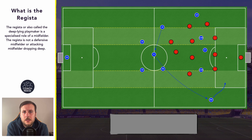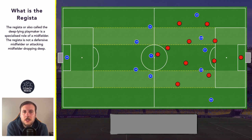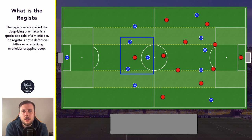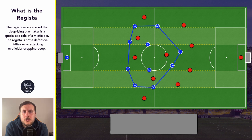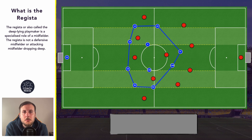During transition, regardless of whether the Regista is in a single pivot or a double pivot, they will need to take up positions centrally. This is to potentially slow down the opposition's attack or force them wide so that recovering players can regain the structure. Once the team have settled into their out-of-possession structure, the role of the Regista is quite simple — they will just need to screen the two centre backs and stop any potential passes being played beyond them into the opposition's striker or attacking midfielders trying to get in between our defensive and midfield lines.